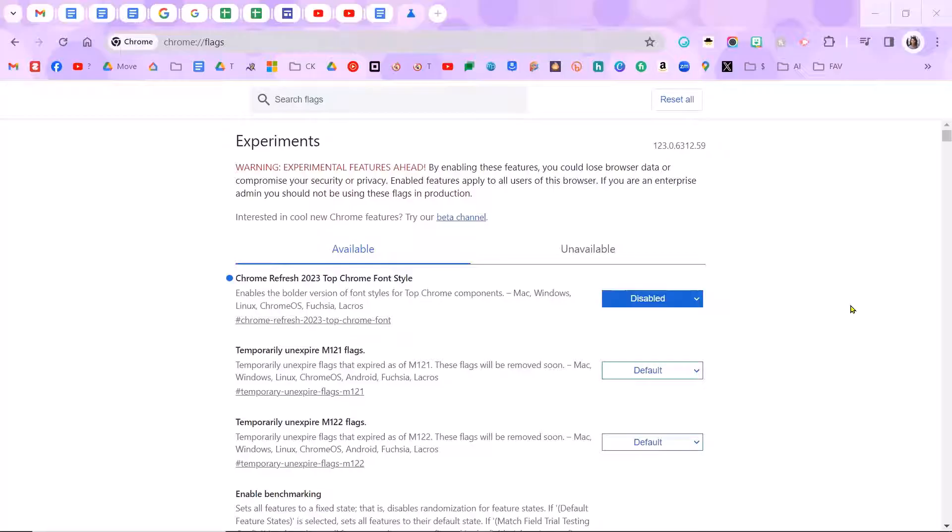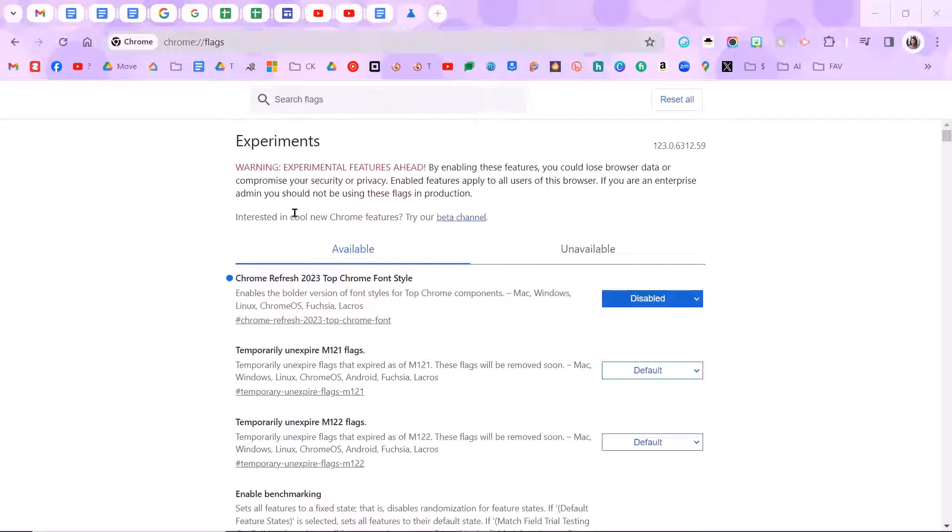So I showed you a couple of months ago how to get rid of the extra space between your bookmark bars and between your tabs and the different font and things like that. Well, starting with March 2024, the update is here.